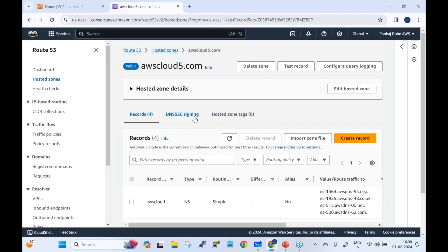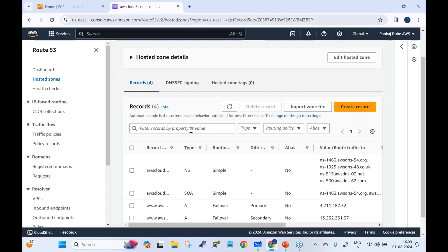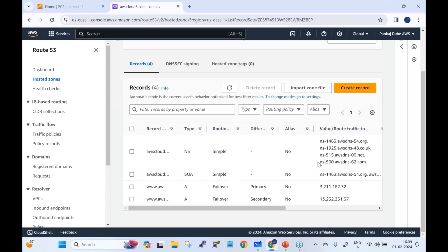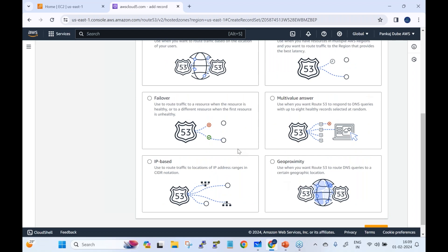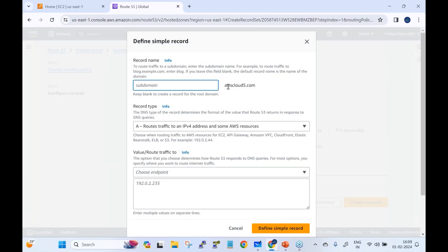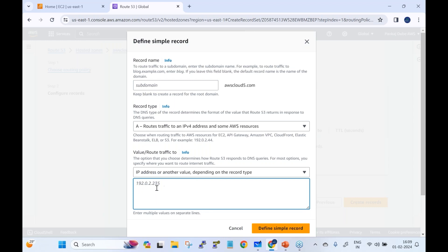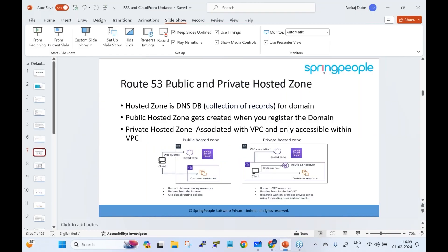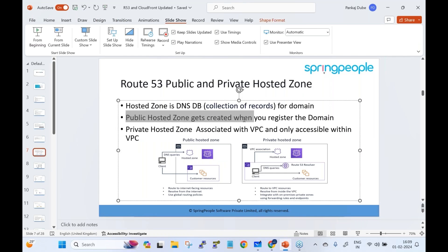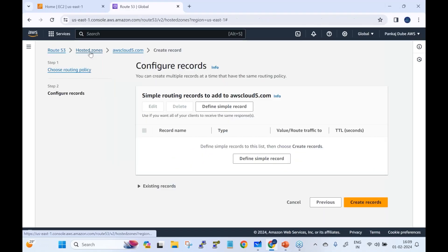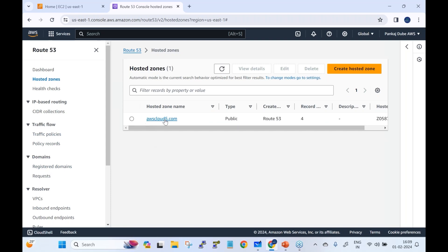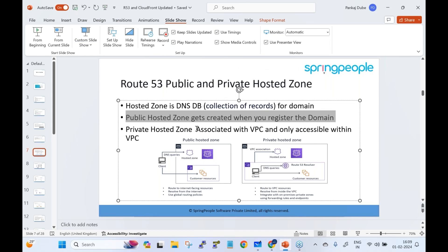A hosted zone is a DNS database — a collection of records for the domain. Inside the hosted zone you define and create records. A record is an actual entry of data, such as mapping awscloud5.com to a specific EC2 instance's public IP address. You can create a simple record defining the domain and IP address. There are public and private hosted zones — the public hosted zone is created when you register the domain.